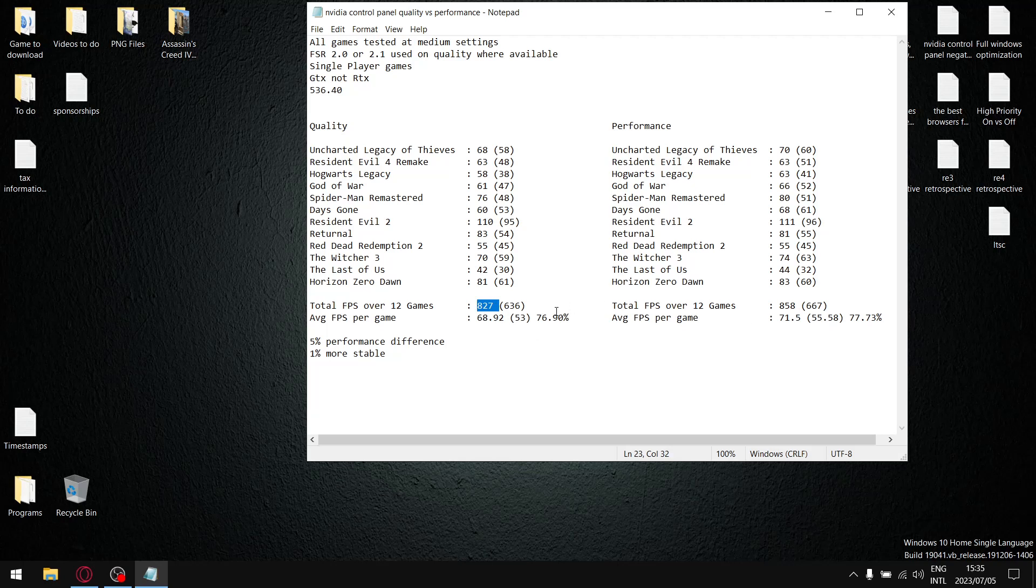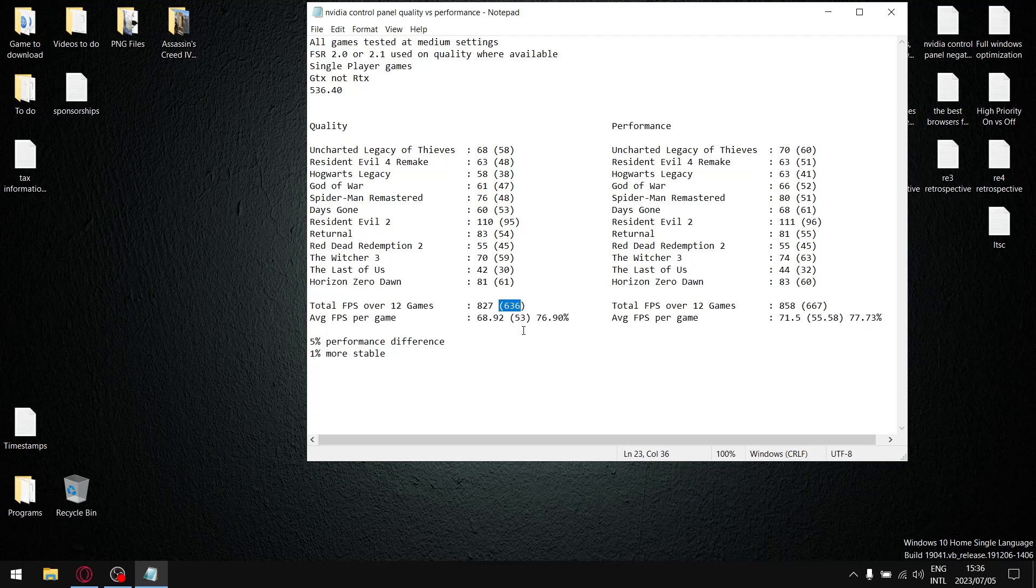And then I do the same thing for the 1% lows, add up all the 1% lows and over the 12 games my total 1% lows was 636 divided by 12, so my average 1% low per game is 53. And when I divide the 53 by the 68.92 it gives me a stability when I have the NVIDIA control panel set to quality of 76.92%.